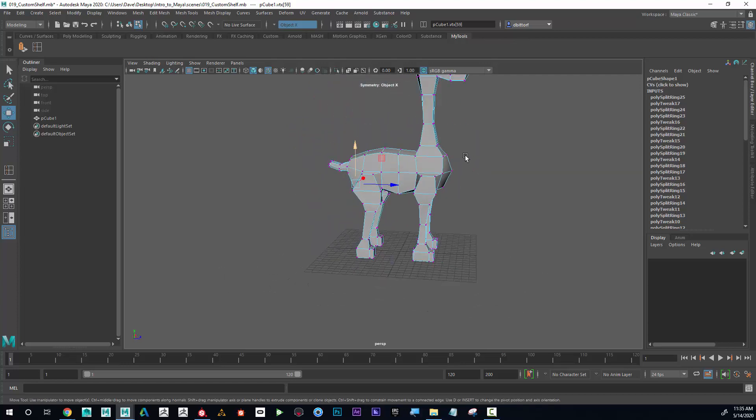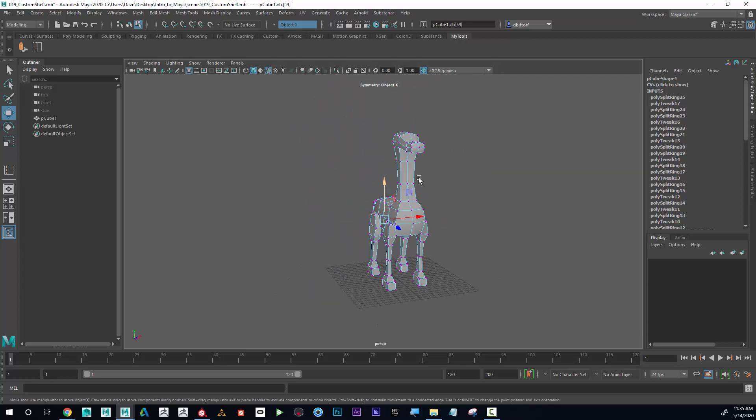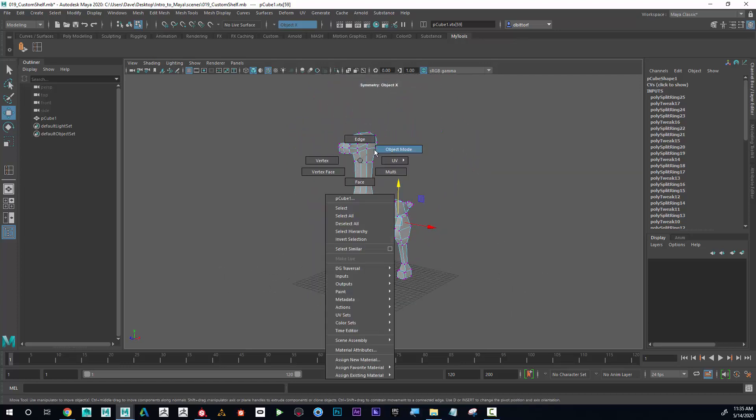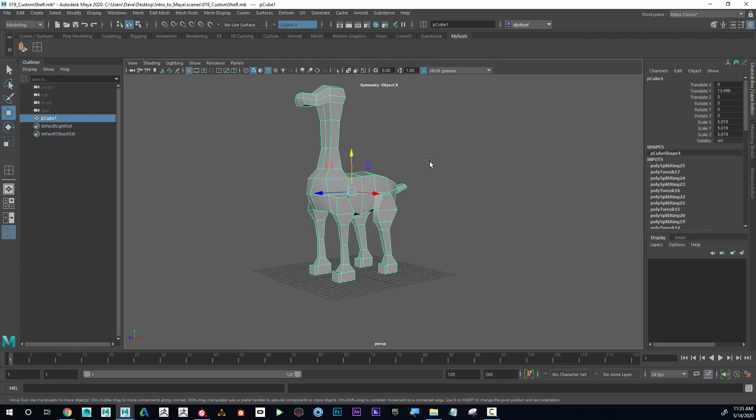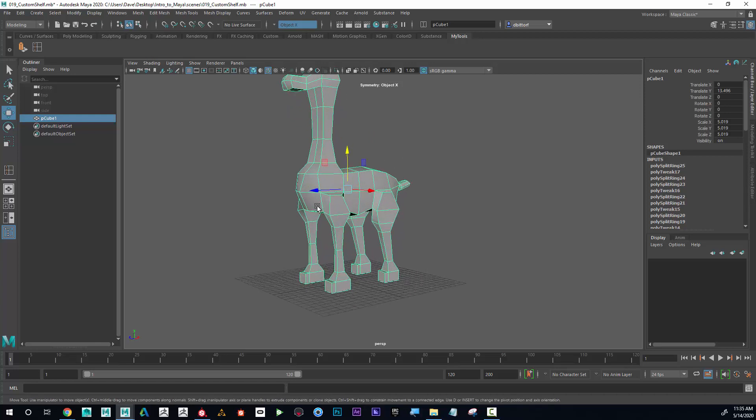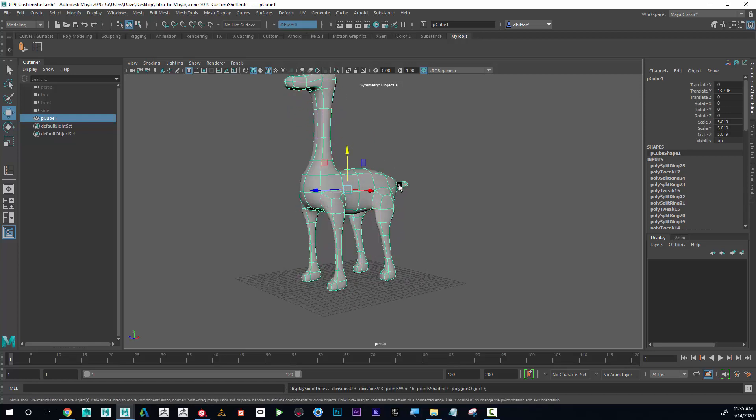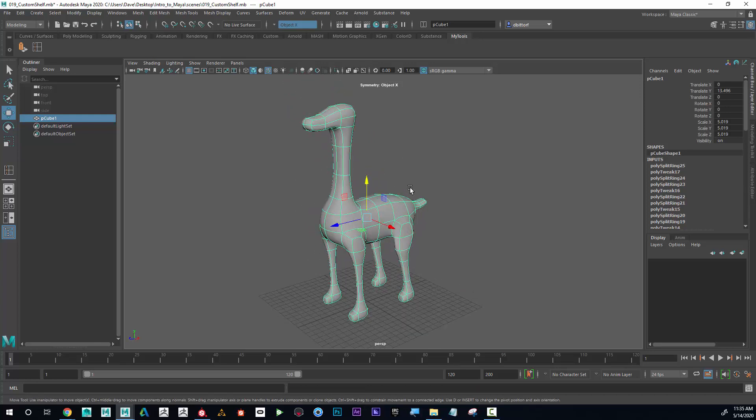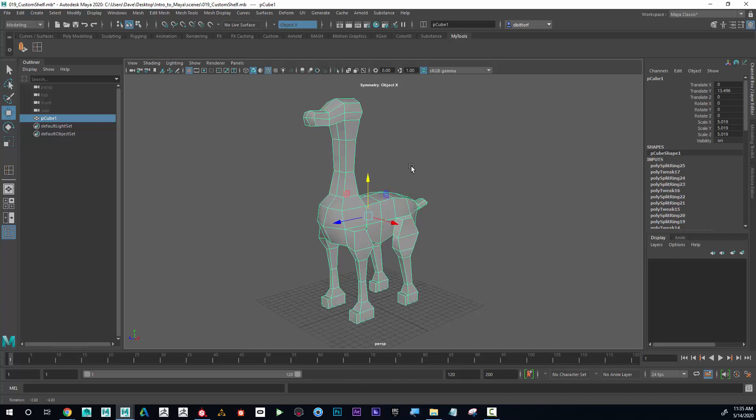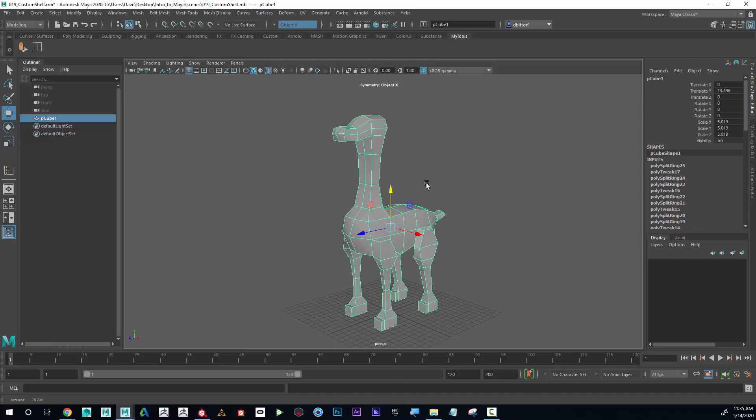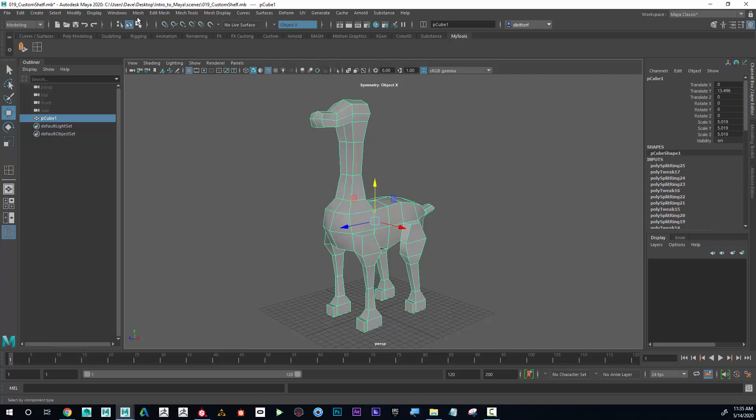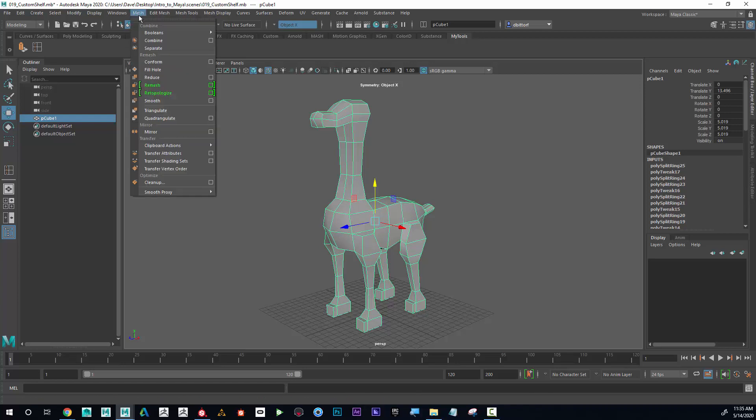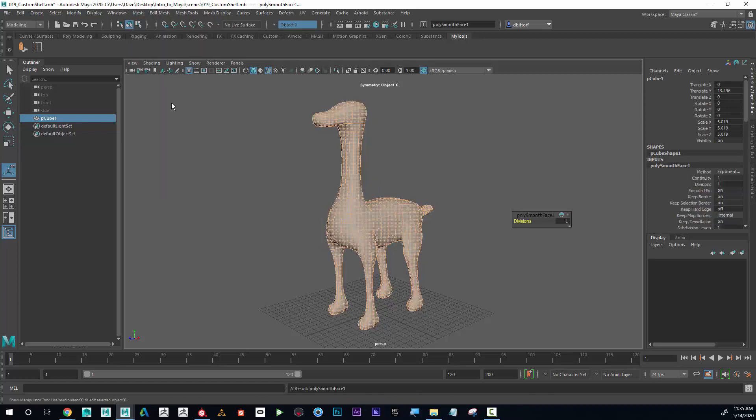All of these animals I'm working on, I could just press 3 and you can see that it smooths it out. What that's doing is actually giving a preview of what it would look like if it were actually smoothed. What does that mean? Well, if I go to mesh smooth...